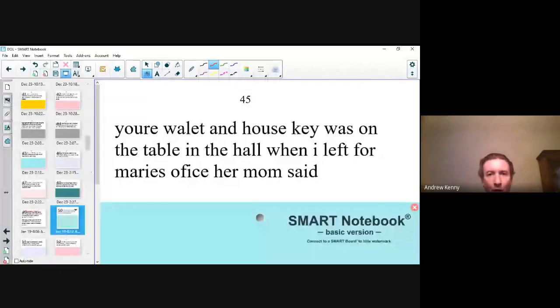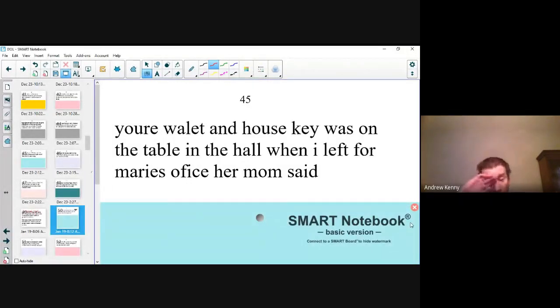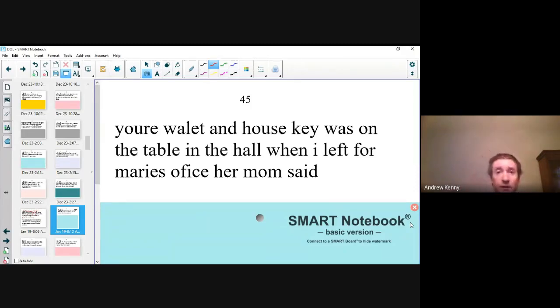Hello. Welcome to DOL sentence number 45. Let's put it on the screen so everybody can copy it down. Number 45: 'Your wallet and house key was on the table in the hall when I left for Marie's office,' her mom said. I'll say it again: 'Your wallet and house key was on the table in the hall when I left for Marie's office,' her mom said.